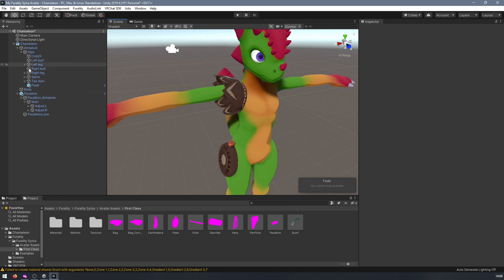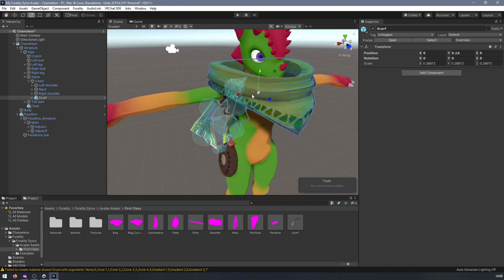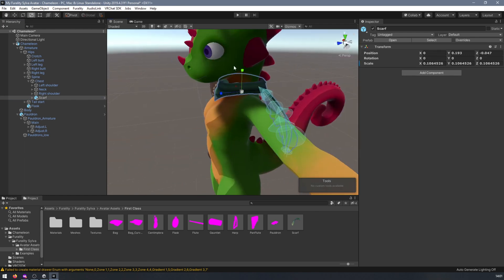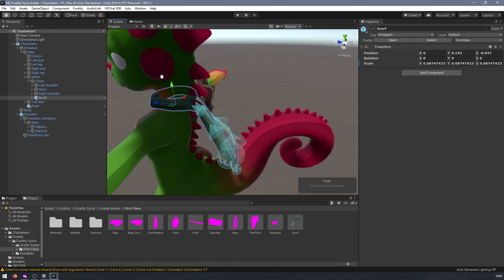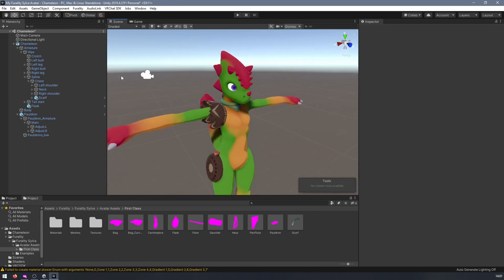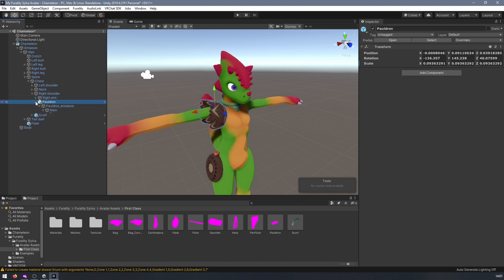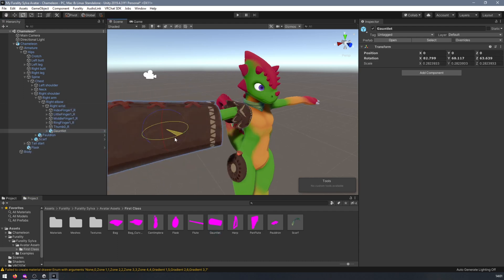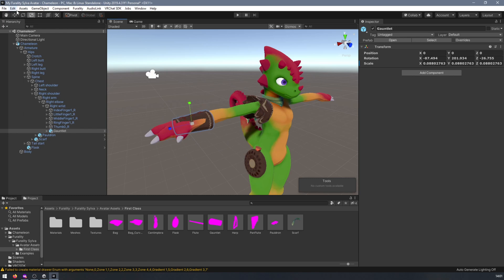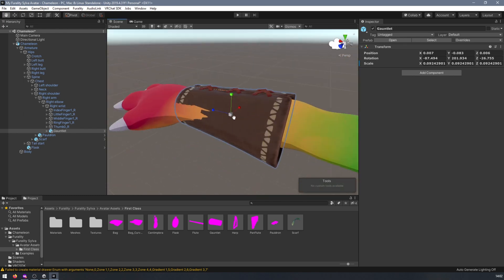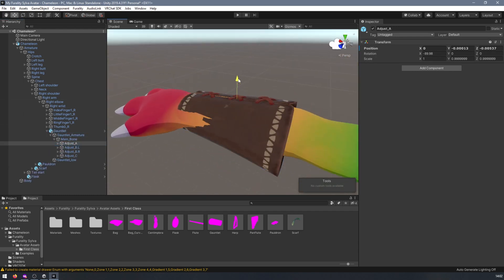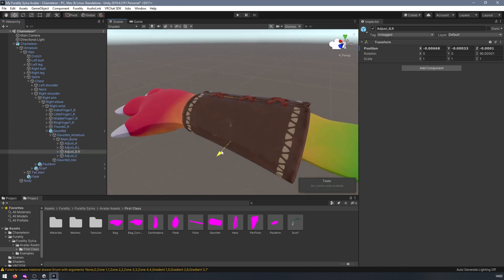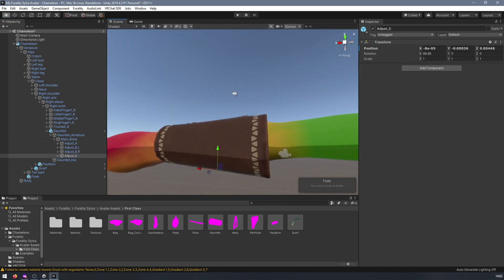I would suggest attaching the scarf to your chest bone, the pauldrons to your shoulders, and the gauntlet to any of your forearms. Make sure that there are no fist bone components affecting them, as this will modify the position of the adjustment bones.